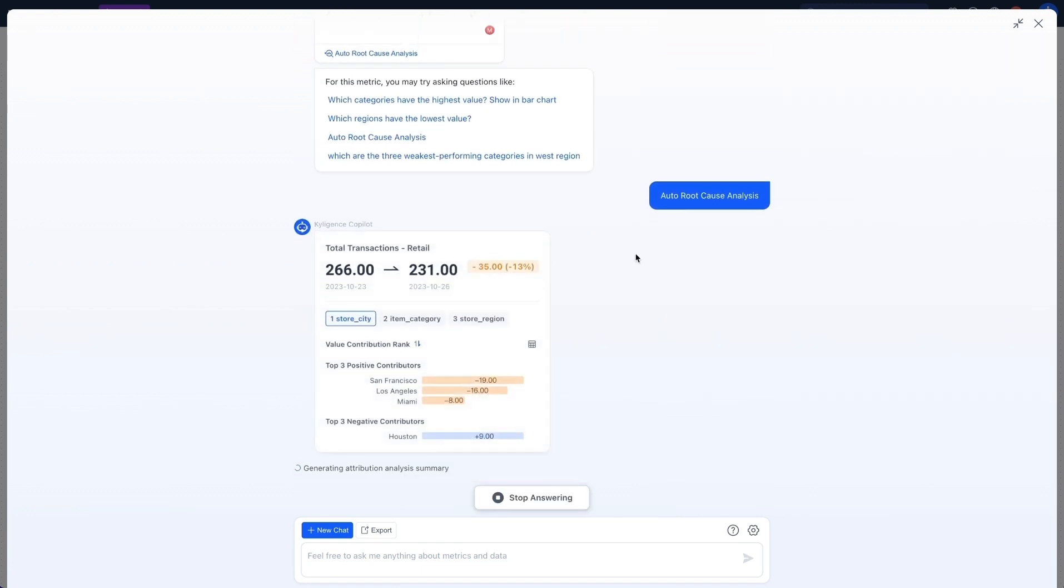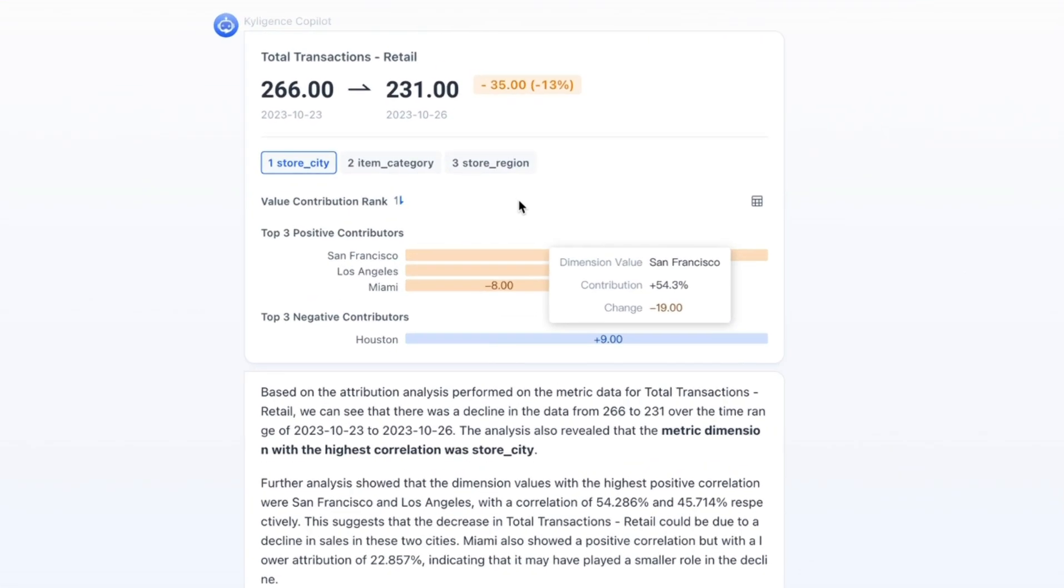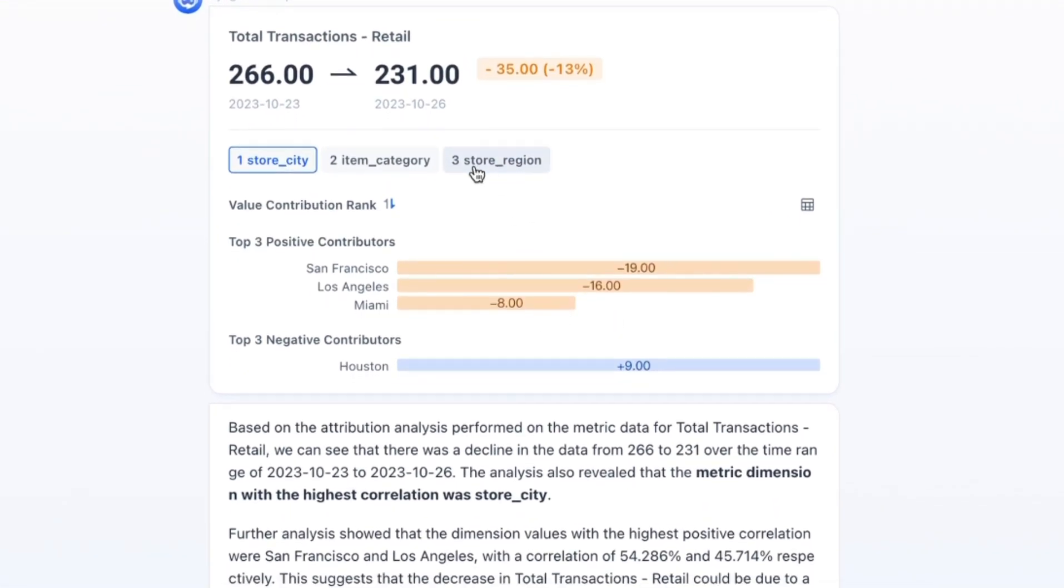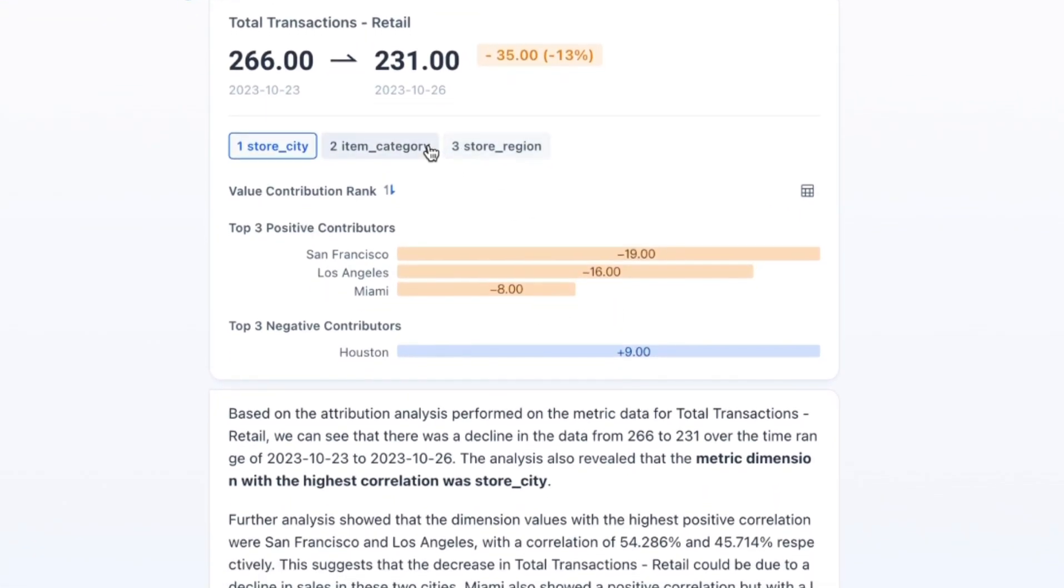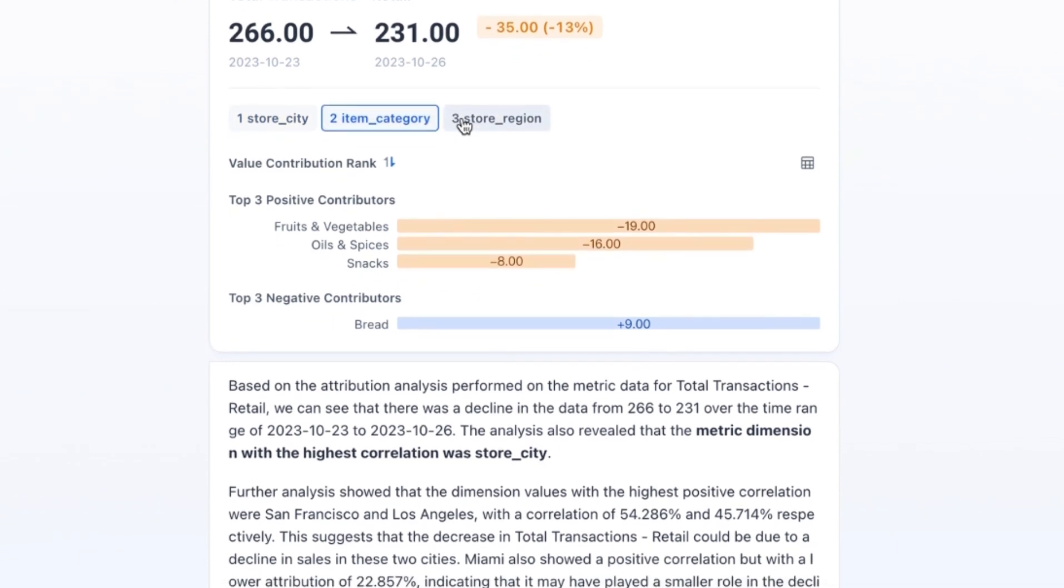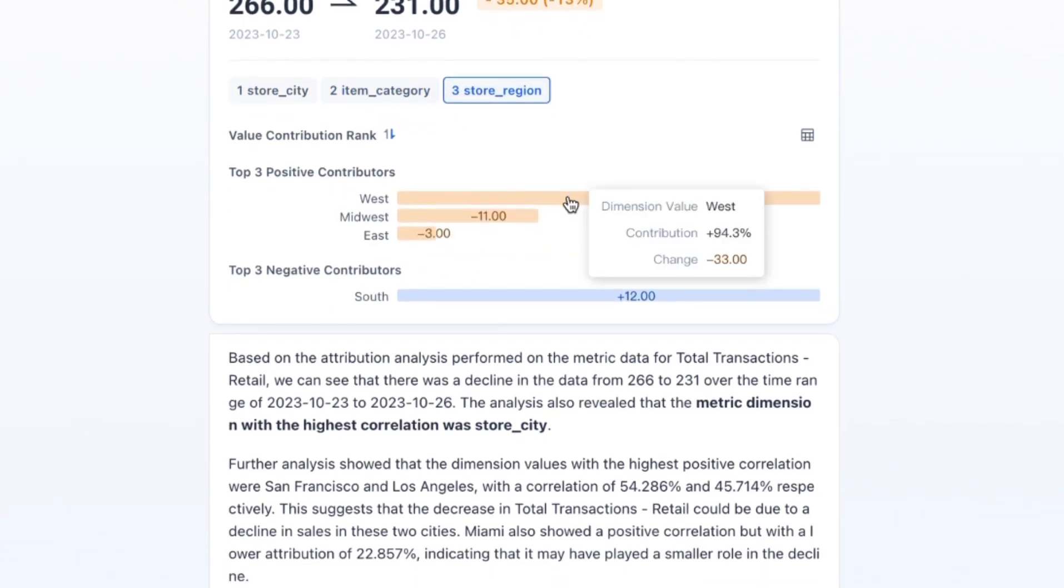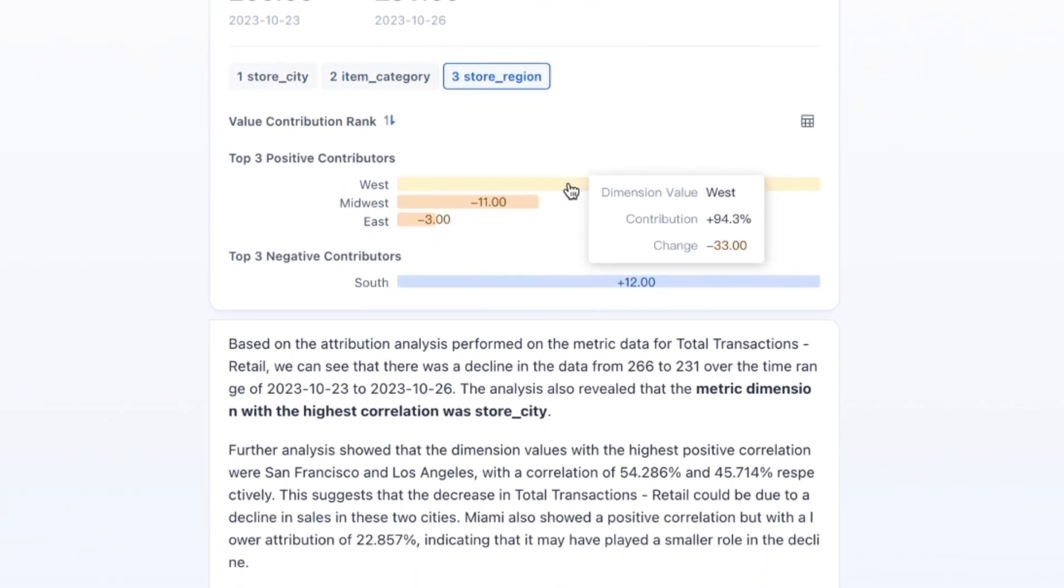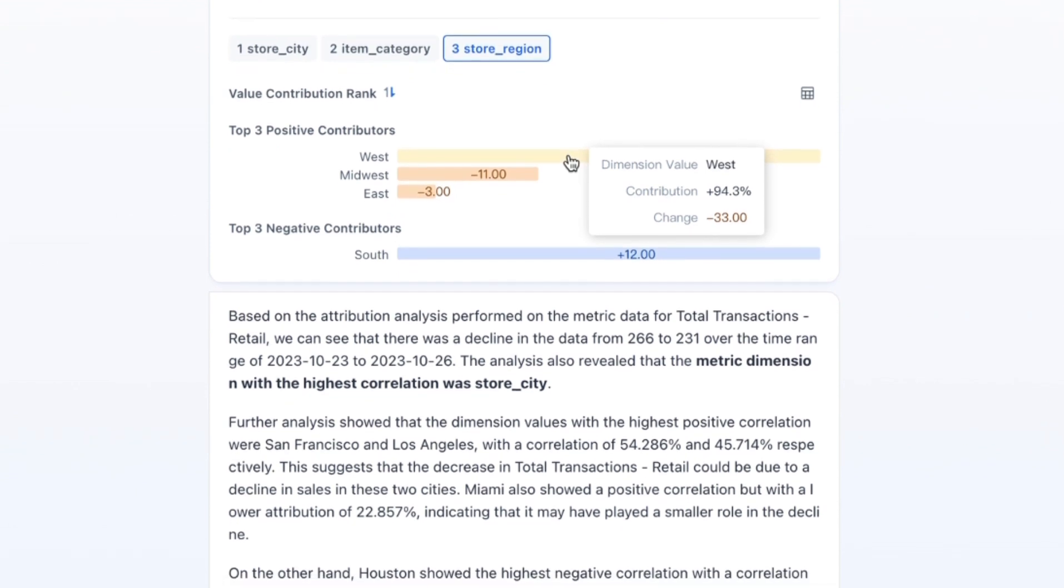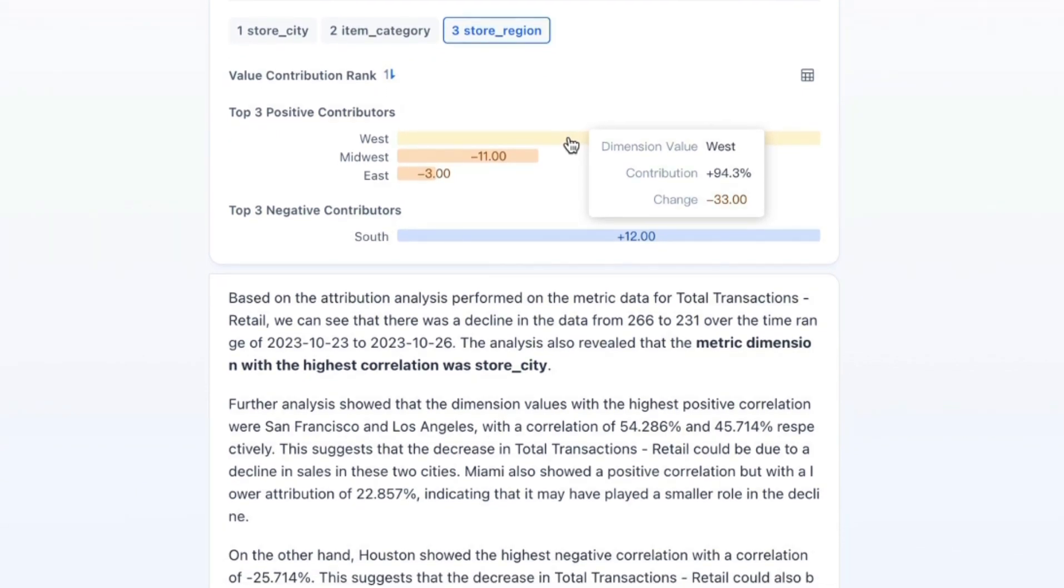I observe that Kylogen's co-pilot is identifying a recent decrease in total transactions and analyzing the impact from various dimensions. While evaluating the regional effects, I discover that the Western region shows the highest correlation with the decline in transaction volume.